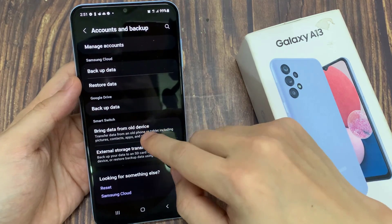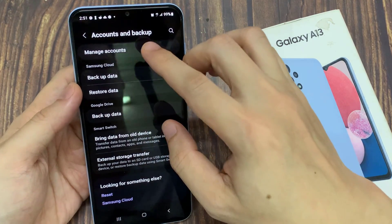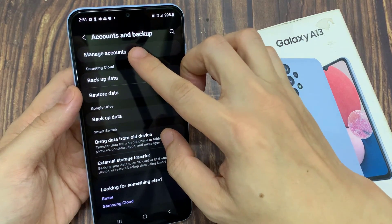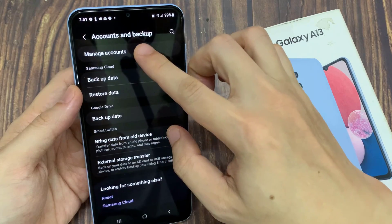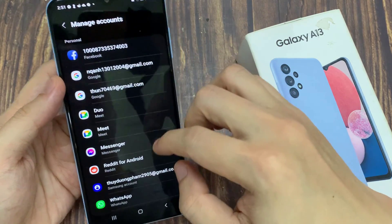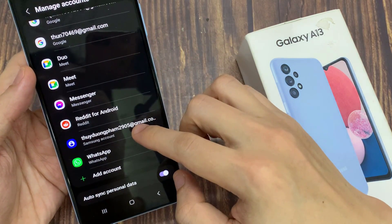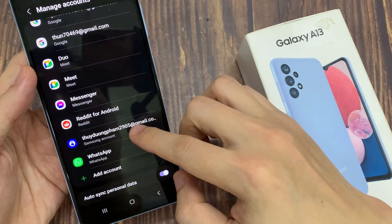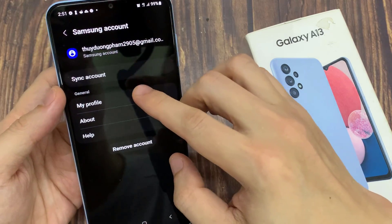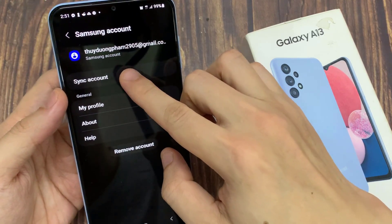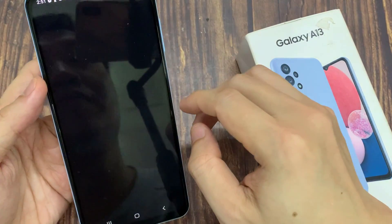In here, tap on Manage Accounts. Then go down and tap on Samsung Account. Next, tap on Sync Account.